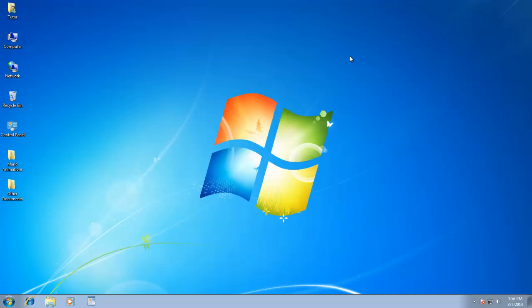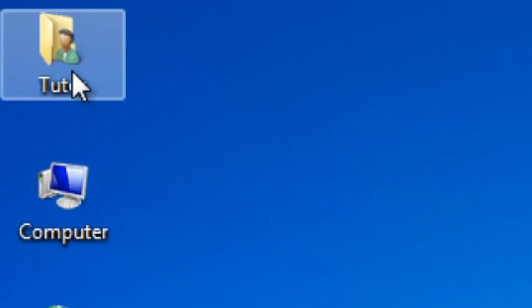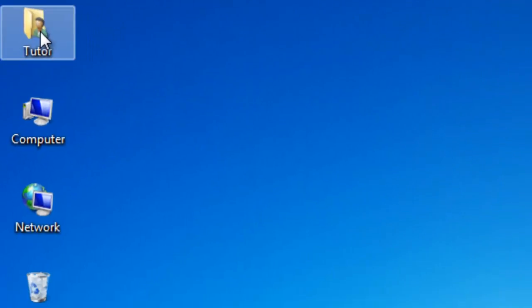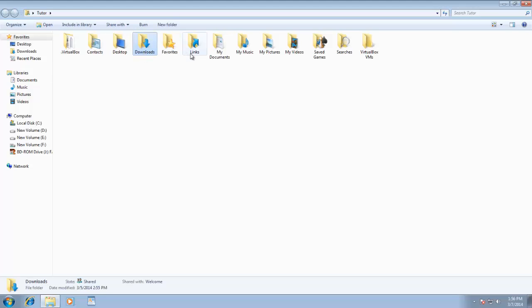First let's talk about the user profile folder, which is available on your desktop. You can access many different types of files through this single folder. Like pictures, videos, music, and downloads are all available as subfolders of your profile folder. So you don't need to search or access them from different locations.